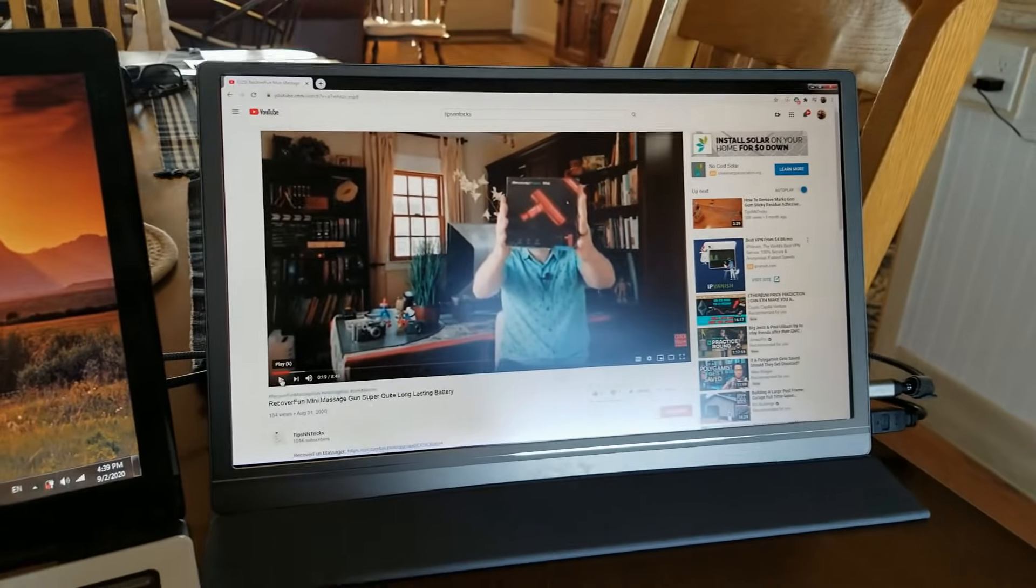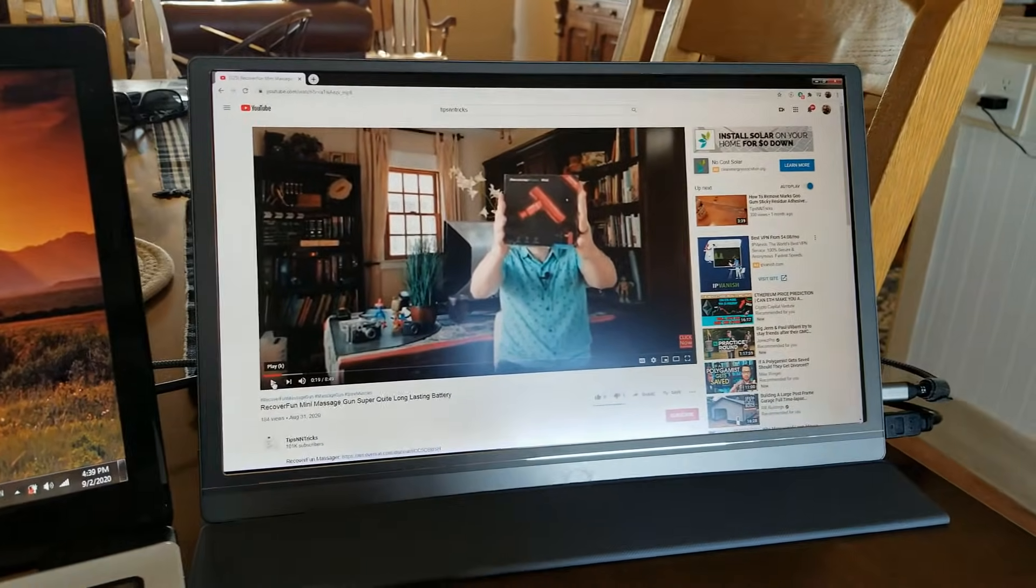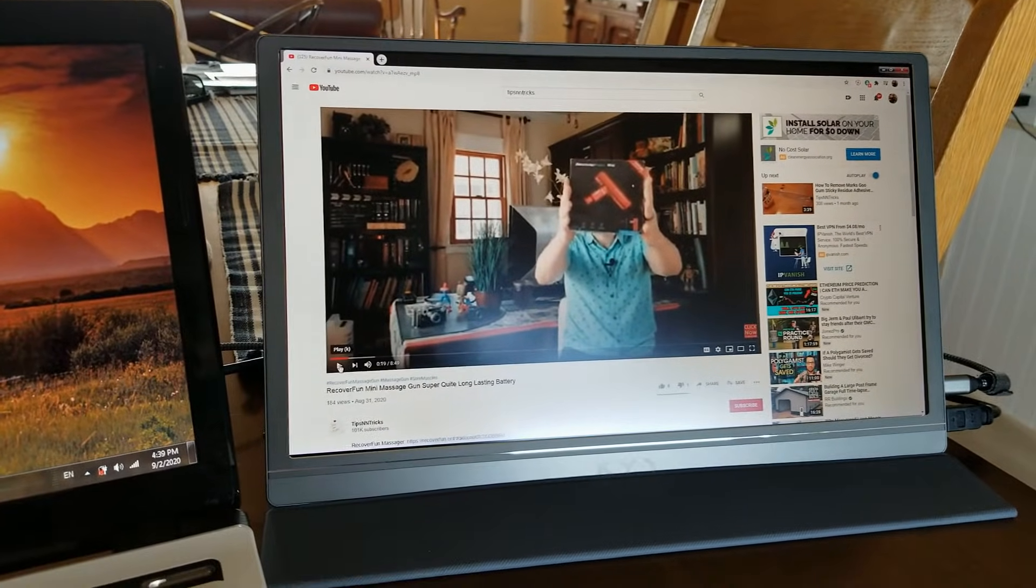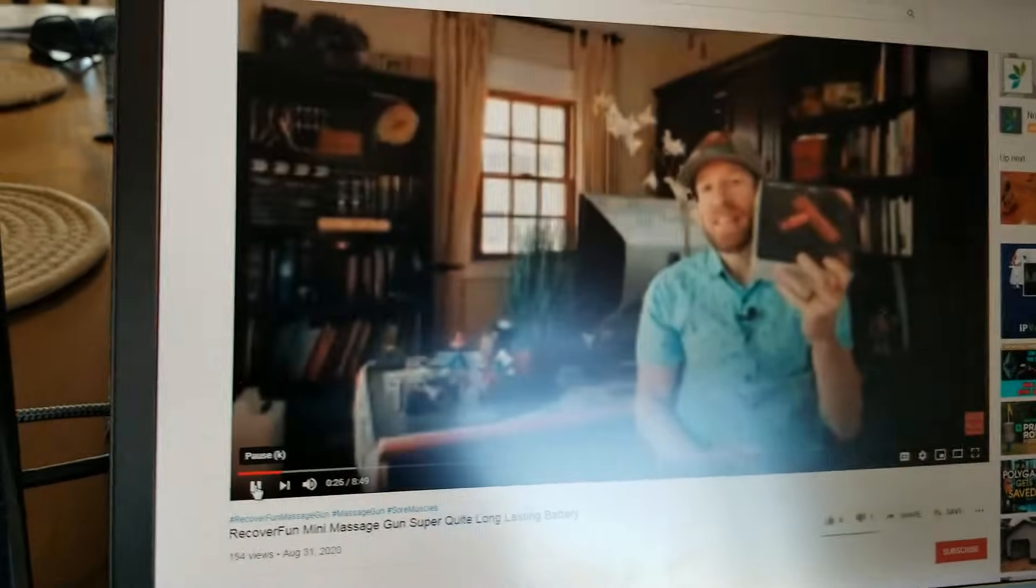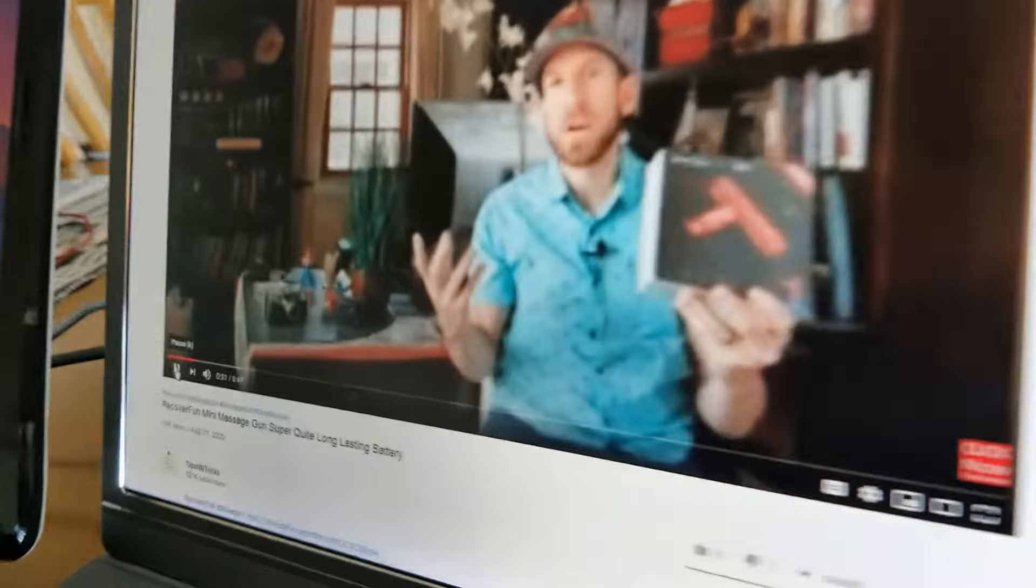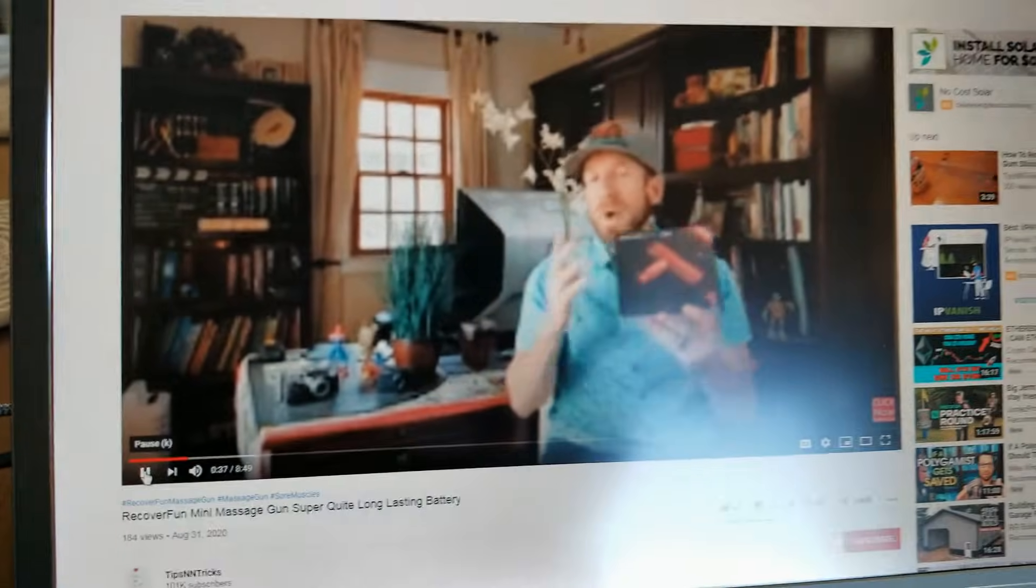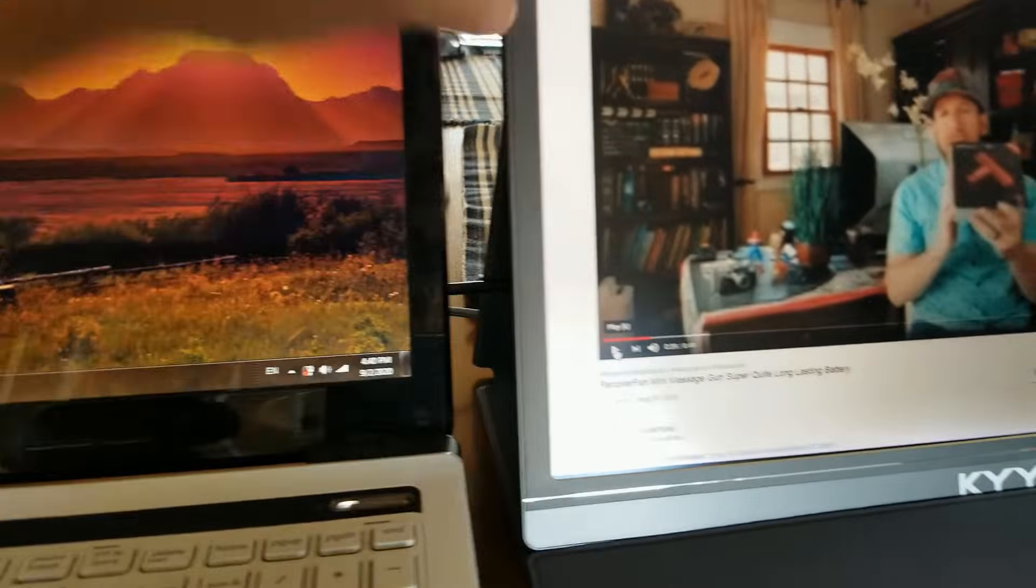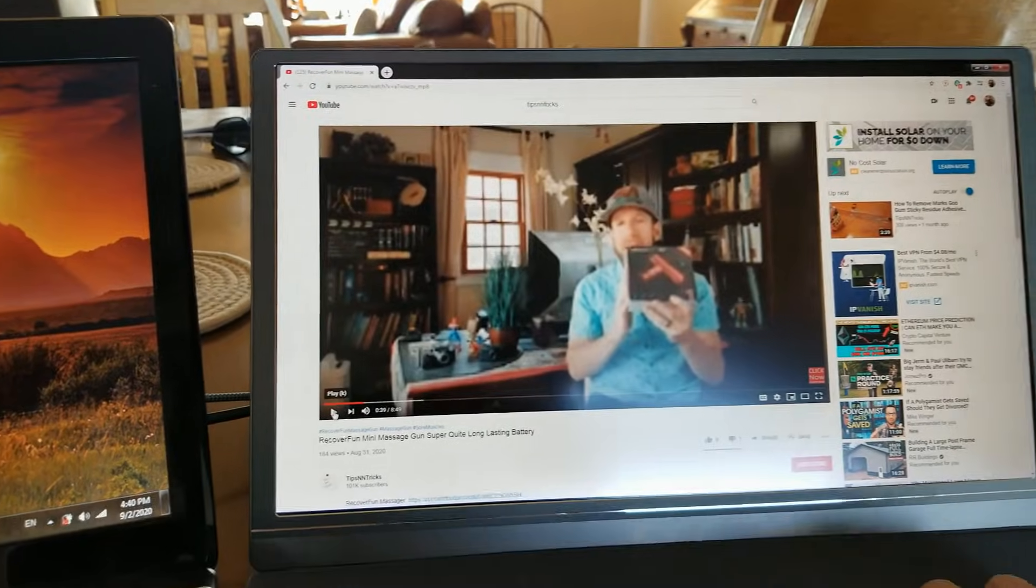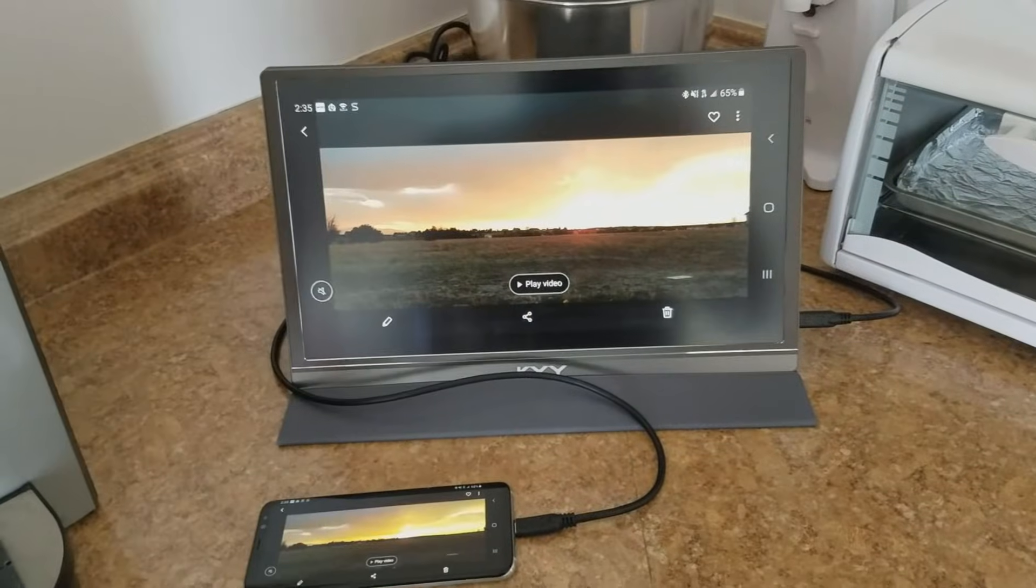We're going to listen in here just briefly. I just want to show you the volume of the speakers. Let's listen in. [plays sample video with audio demonstration] And remember, the speakers are coming out of the sides here. They sound decent, nothing spectacular, but decent for as small as they are.